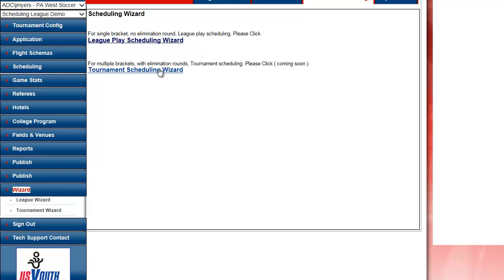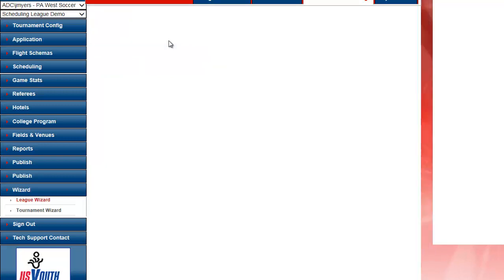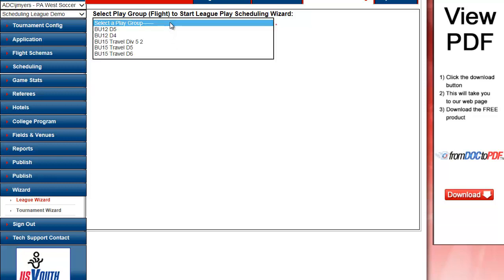League Schedule Play Wizard and Tournament Scheduling Wizard. So for today, I'm going to set up using the League Scheduling Wizard. First thing I do is choose my Play Group from the drop-down.